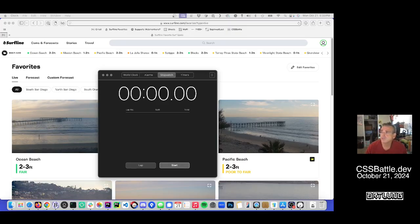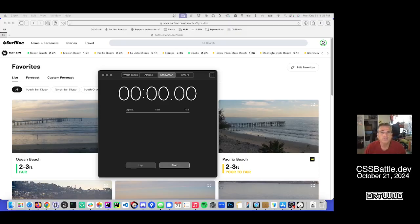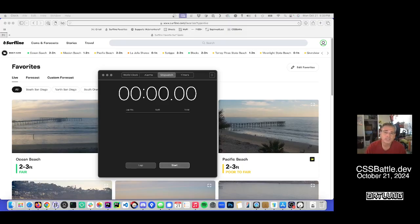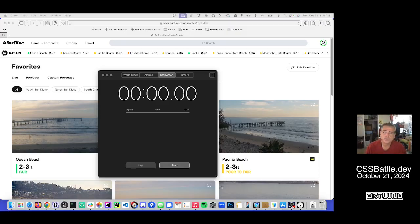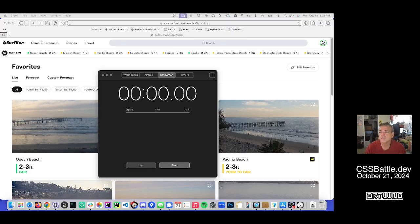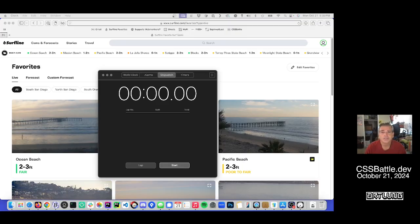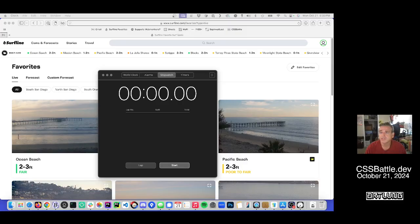Every day I do CSS Battle. I go into cssbattle.dev and I do a daily puzzle. It usually takes me a few minutes, less than 30 certainly. Usually it's pretty fast.